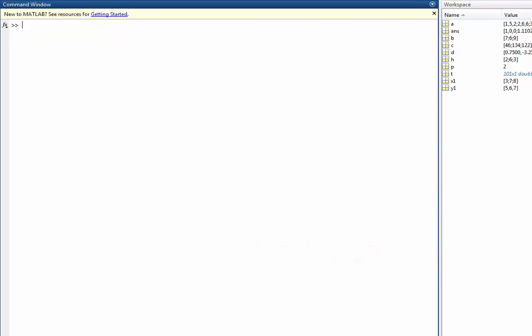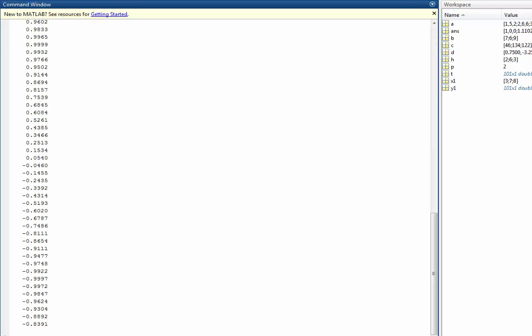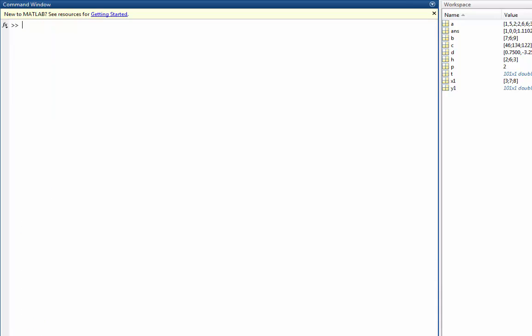MATLAB also has built-in functions such as sine and cosine of different numbers. So take, for example, Y1. If I rename that the cosine of T, then we can see that we get the cosine of whatever vector T is.